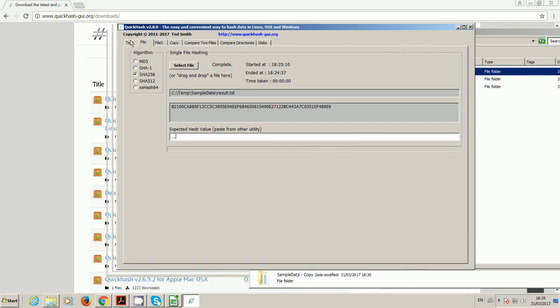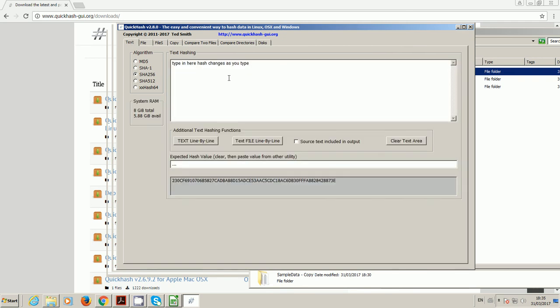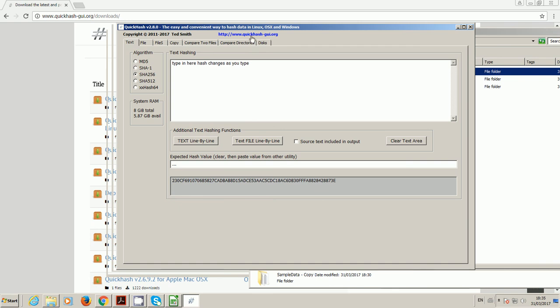That's it. That's QuickHash GUI, the cross-platform data hashing tool. If you like it, please consider making a donation. If it helps in your workflow in any way and you would recommend it to others, then please do so. The website is quickhash-gui.org. Thanks very much.